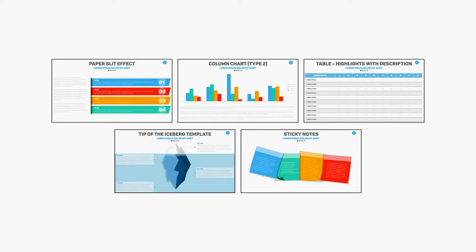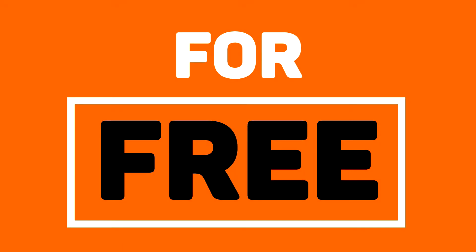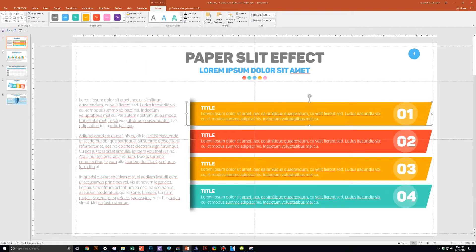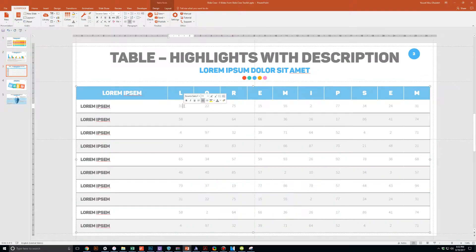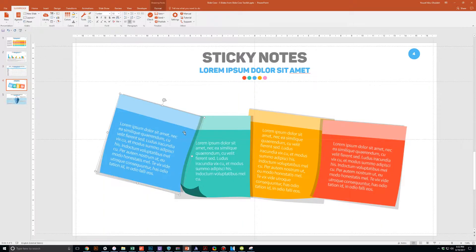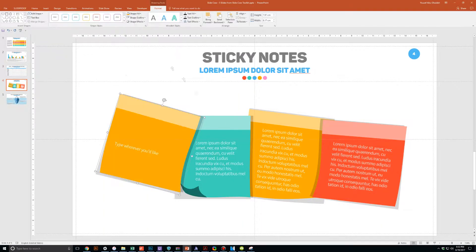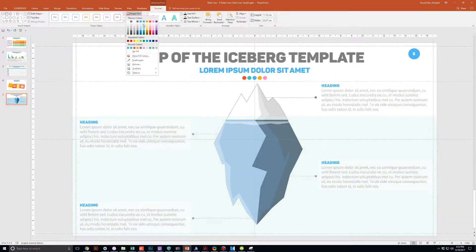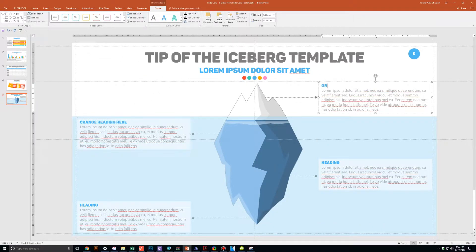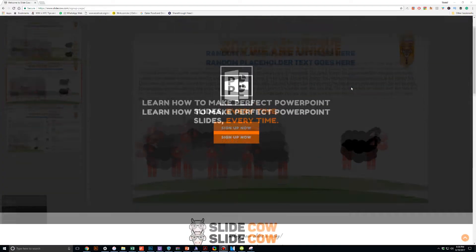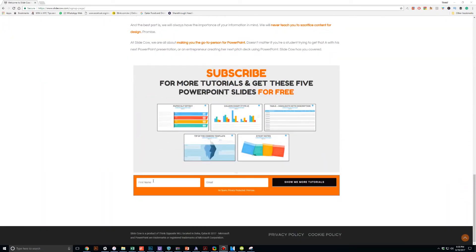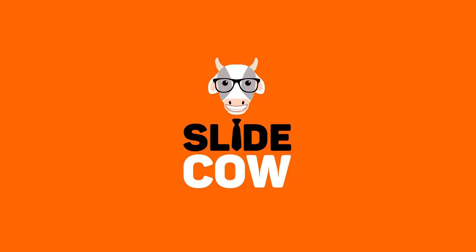I have five PowerPoint slide templates that I want to give to you for absolutely free. Each and every slide is fully customizable to your needs, whether you're presenting to your boss, your professor, your colleague, your employees, or your mother-in-law. To get them you only have to do one thing: click on the first link in the YouTube description and sign up to the Slide Cow mailing list. Your welcome email will have a download link with these slides.